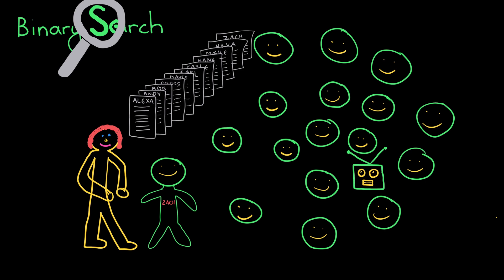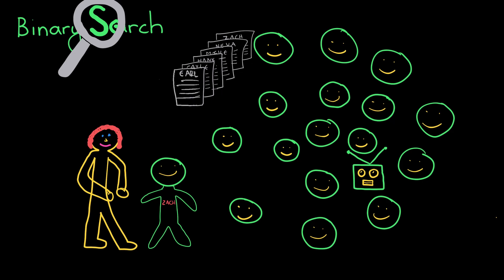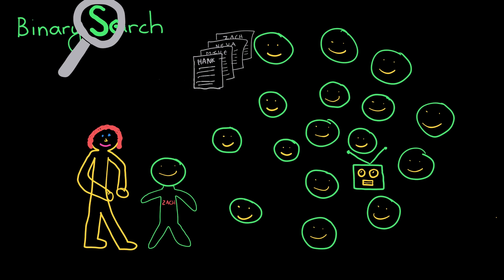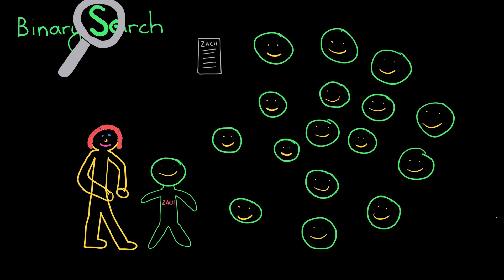What you probably do is open the stack of papers to roughly halfway through and compare it to Zach Peters. You open up halfway through and you see Michael Matters there, and you'd say okay, Zach Peters is after that name. Then you take the second stack of papers and treat it as its own little stack, and you'd again say okay, let me open up to its midpoint. Maybe we see Sarah. Well, is Sarah before or after Zach Peters? And then you just repeat this process over and over again until you find Zach's paper or until you find out Zach can't be in here. And this is the basics of binary search.